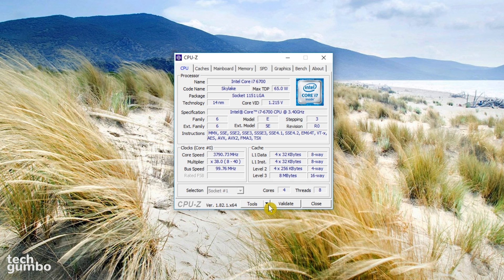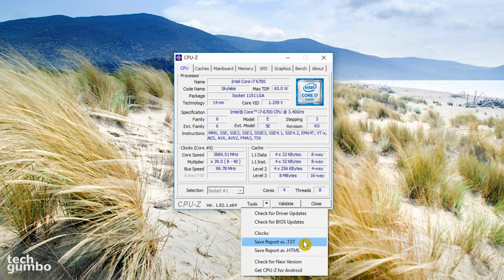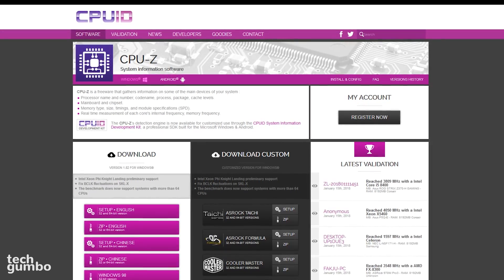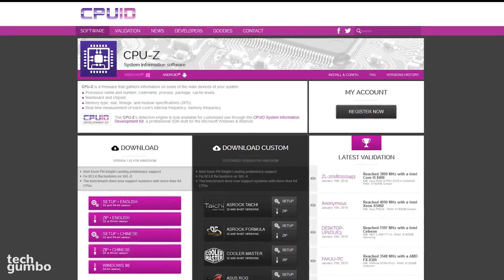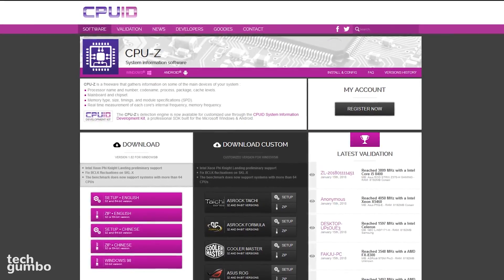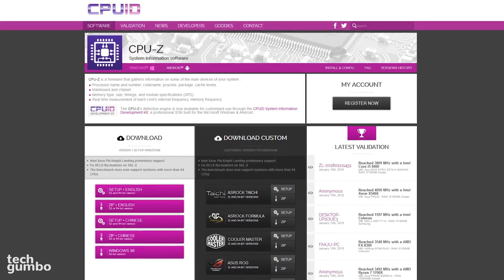Here at the bottom, if you select tools, you can check for driver or BIOS updates, check your clock speeds, and you can save your reports in either TXT or HTML formats. CPU-Z is a great program that can give you a lot of useful information to help you analyze your computer.